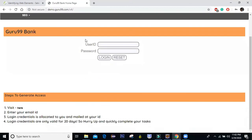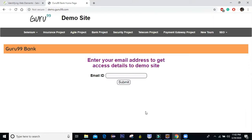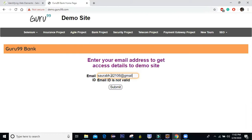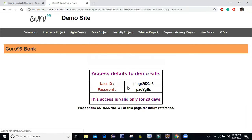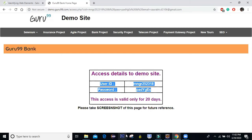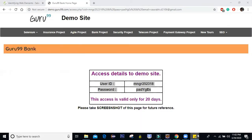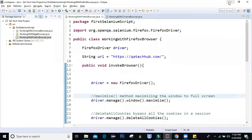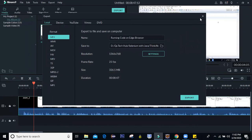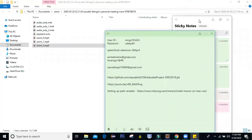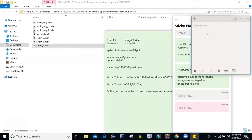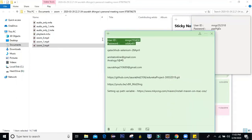The first step we'll do is generate credentials for it. There is an option — click on it and it will redirect you to a page. Just enter some email ID — you can enter your own — then click on submit. Here you get the details. Just copy and paste this user ID and password and save it somewhere. I prefer saving it on sticky notes. I'll save these credentials and we are going to use them.